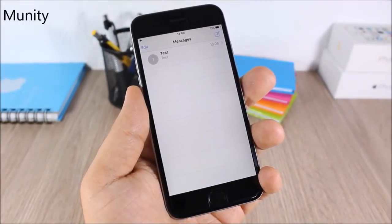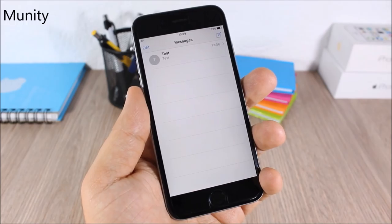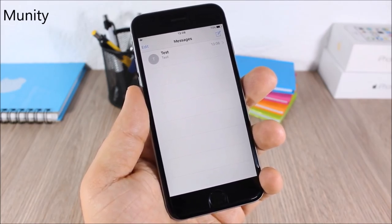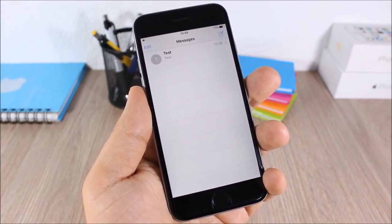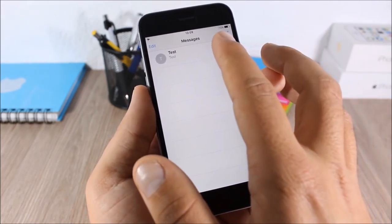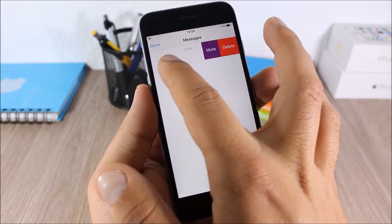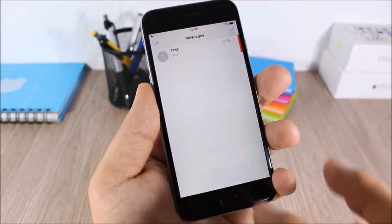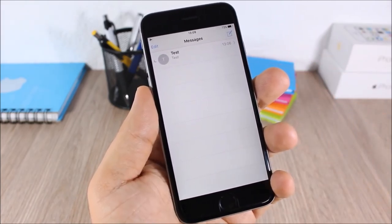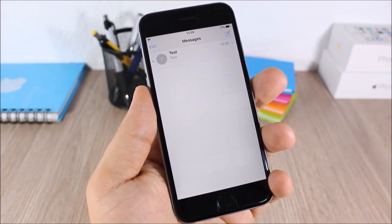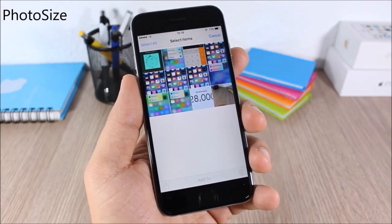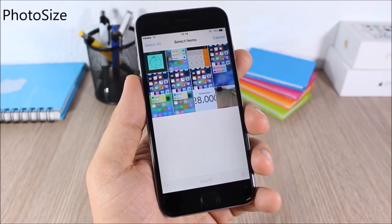Immunity: this tweak allows you to easily mute conversations from the messages list. All you have to do is swipe on a conversation and you can mute it directly from there.